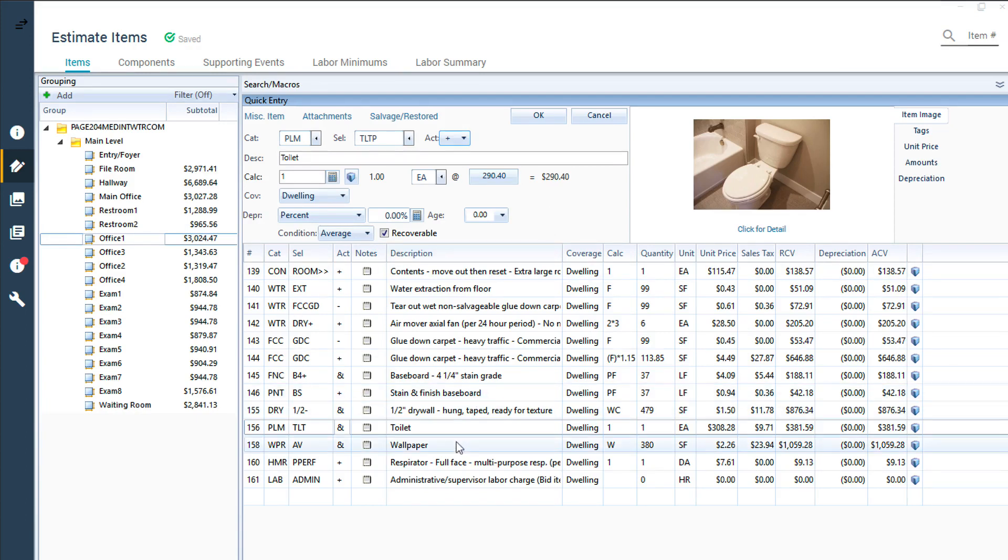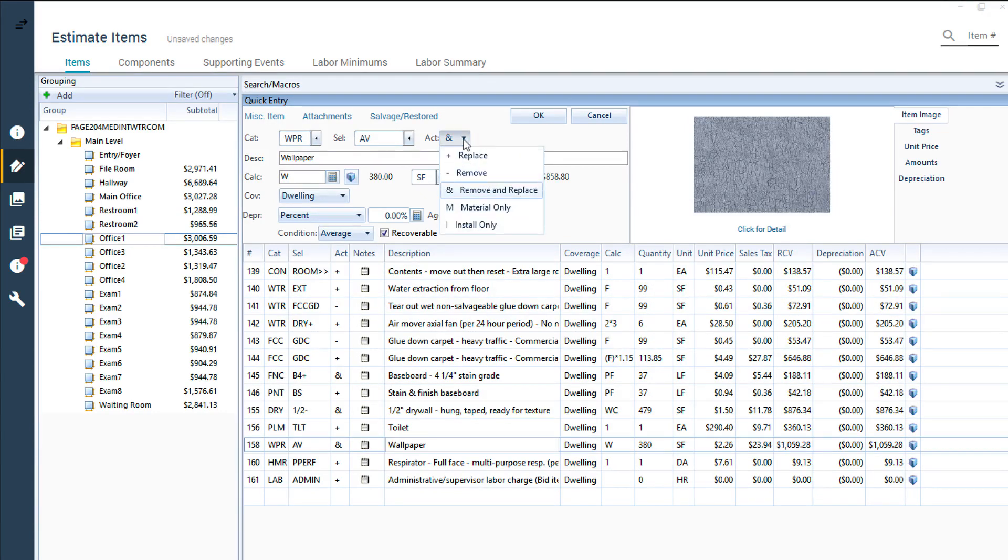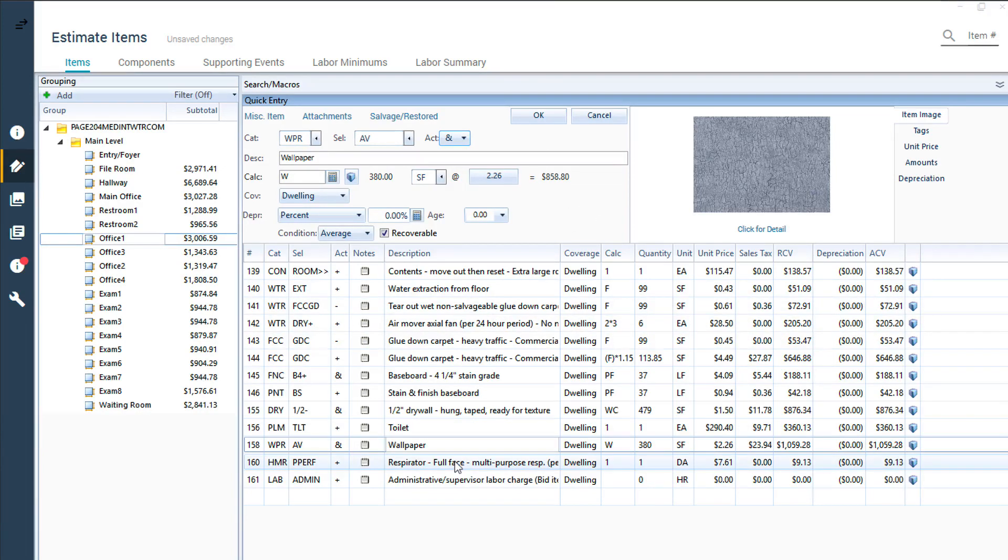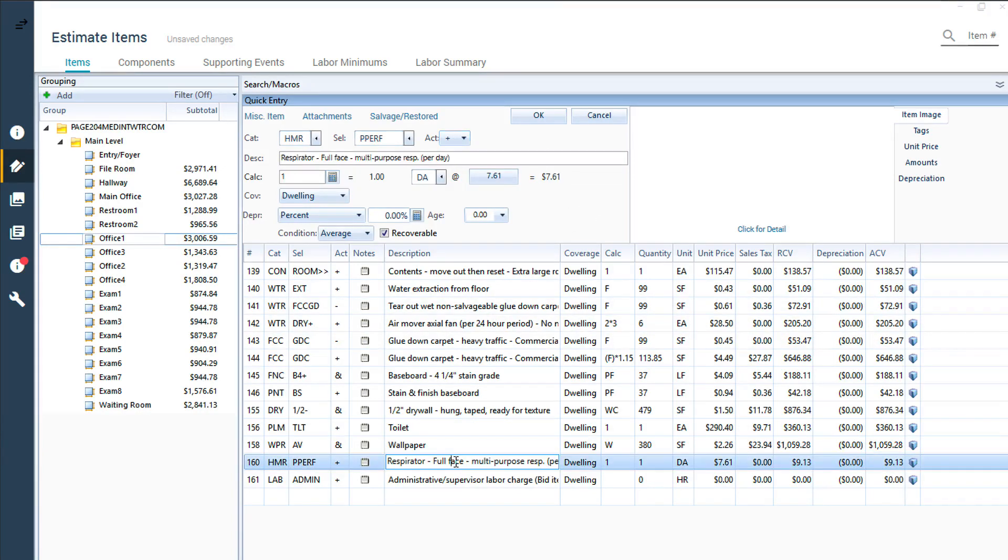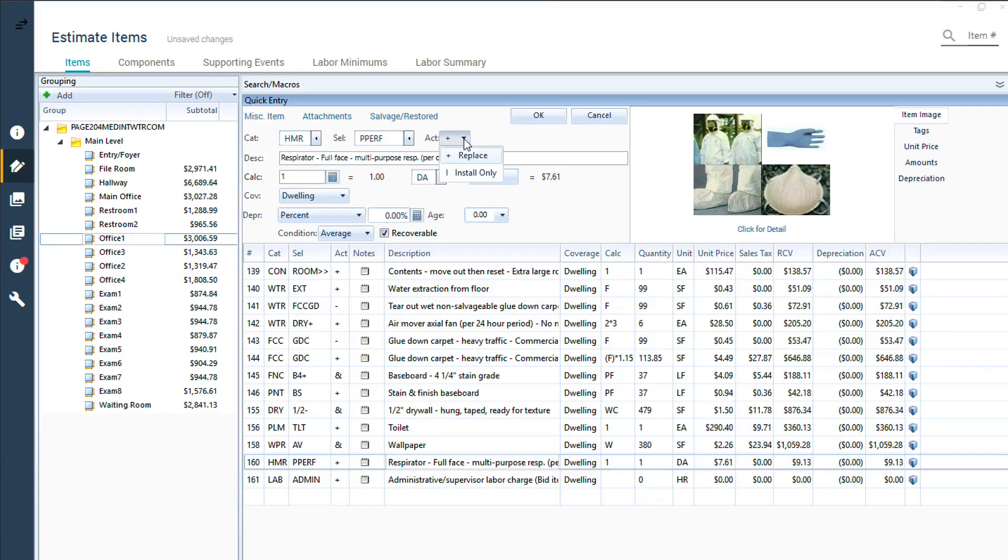For example, there isn't an option to detach and reset wallpaper, because once removed, the same material can't be reinstalled. The same is true for equipment or labor items. You can't charge Install Only for respirators or protective gloves, and you can't charge material when billing supervisor hours.